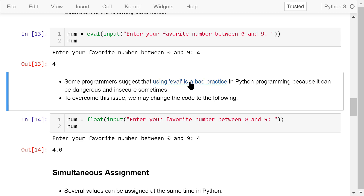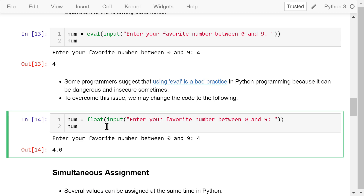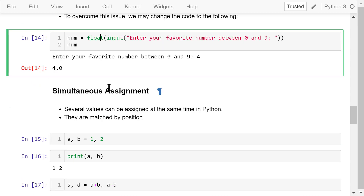You can check it out by following the provided link. To make it safer, we may use a float function instead of the eval function. The float function simply converts the input to a floating point number. If the input contains malicious code, it will just create an error.